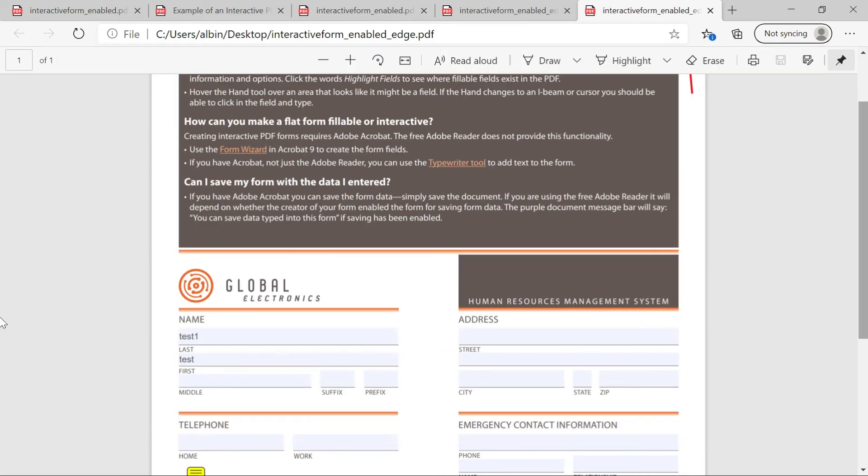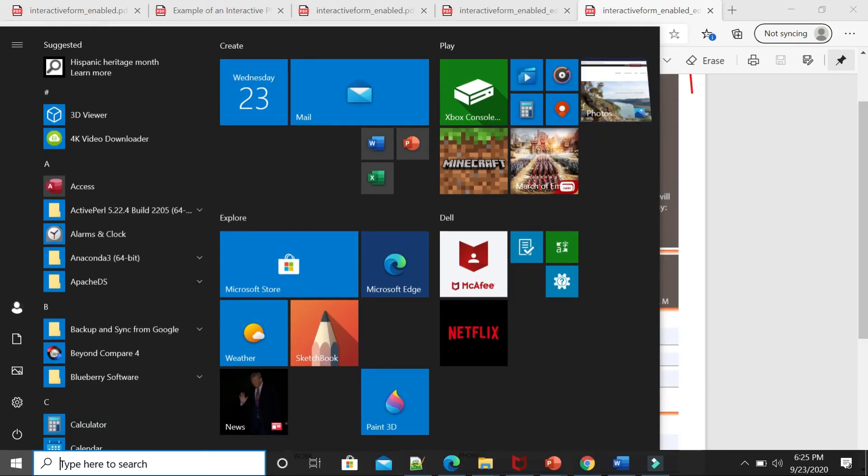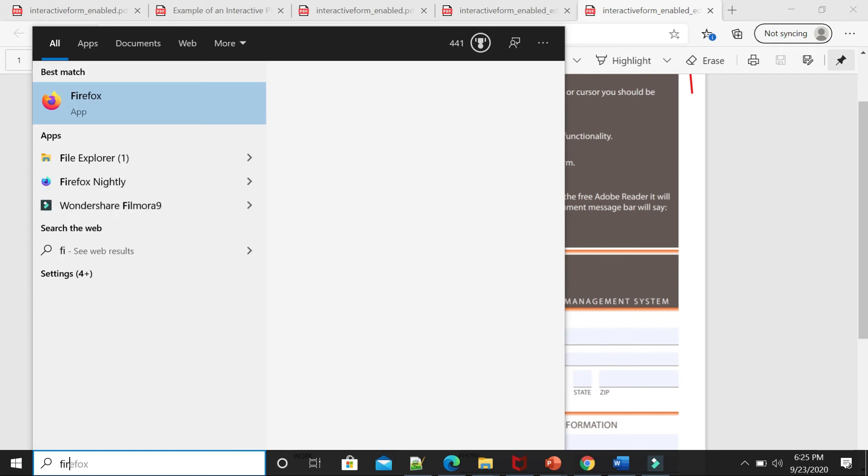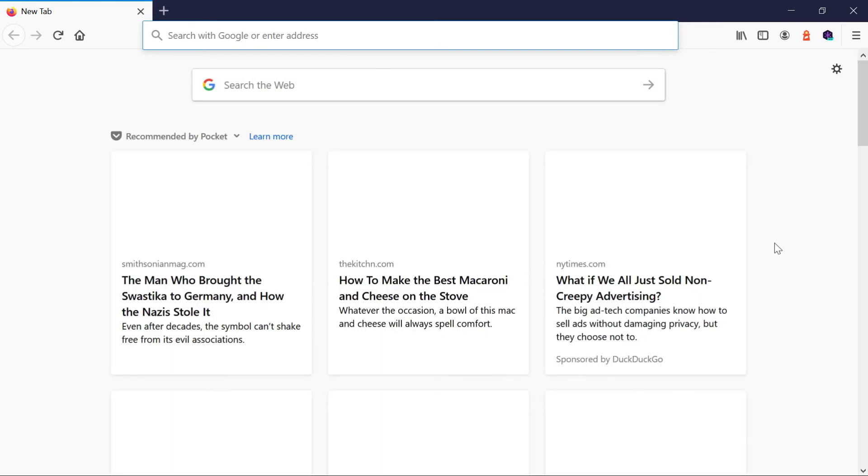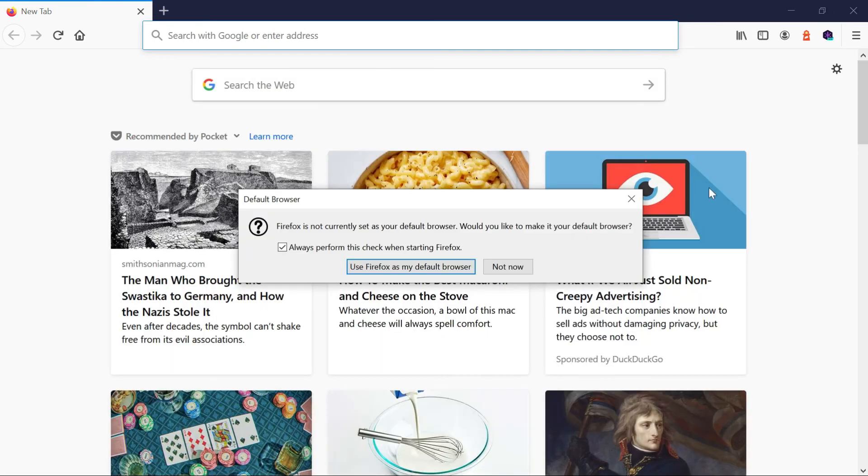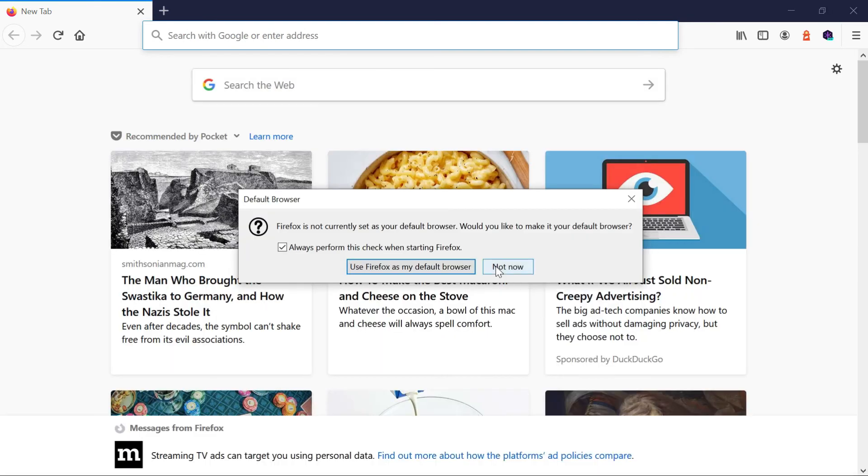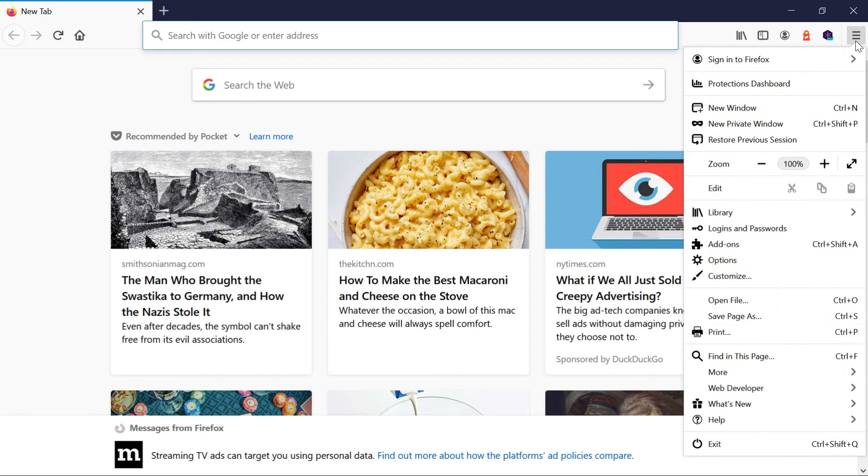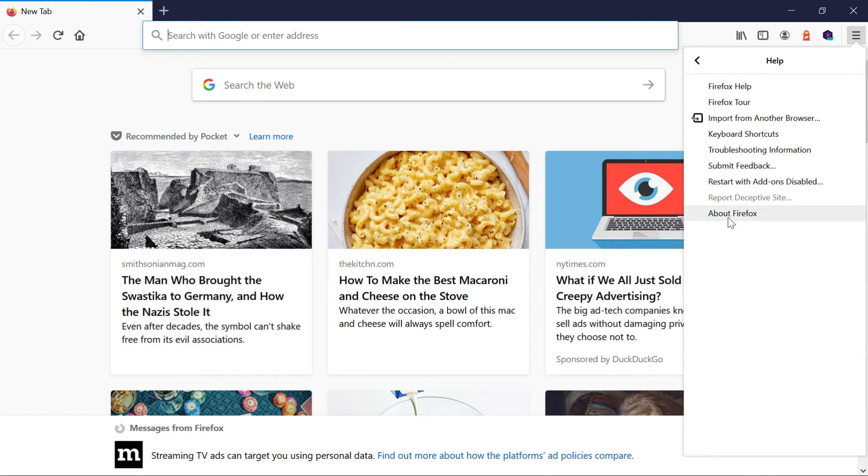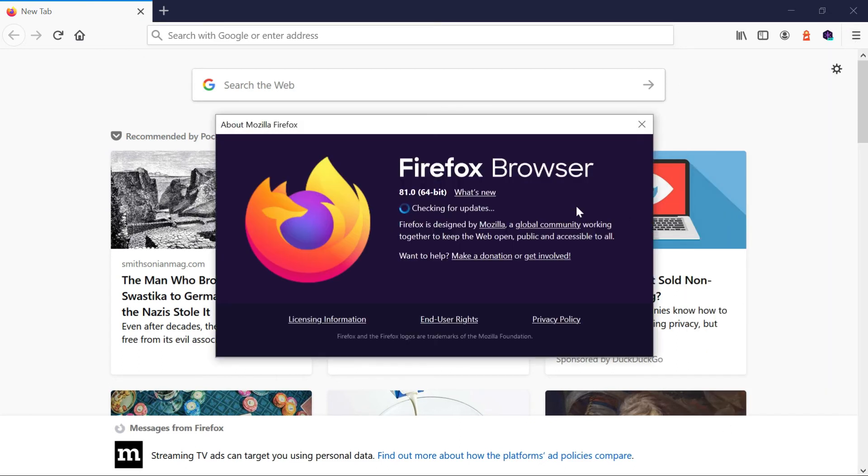The Firefox started supporting this feature from version 81. So maybe let me open the Firefox. The earlier versions don't support this. So it's a simple viewer, but it don't have any form filling capability. But now they started supporting. If you go to the help. Now see, about Firefox. I have 81.0.